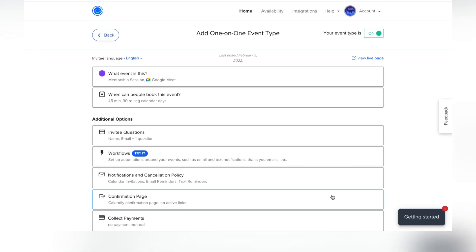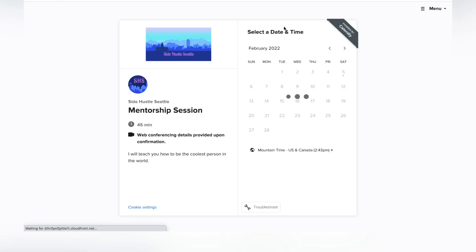Now that the event type is set up and live, let's view the live page so you can see what people see. This is what it looks like when somebody goes to the event — they can see the session name, duration, and general details, and they can click in to schedule.